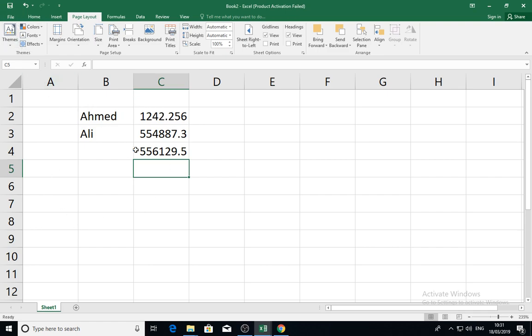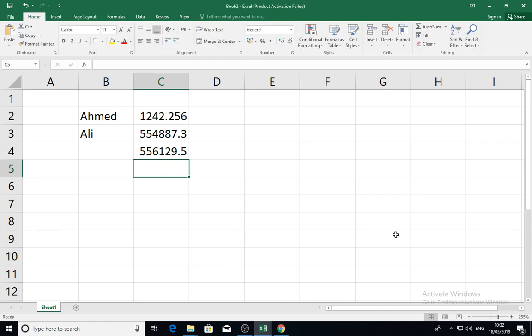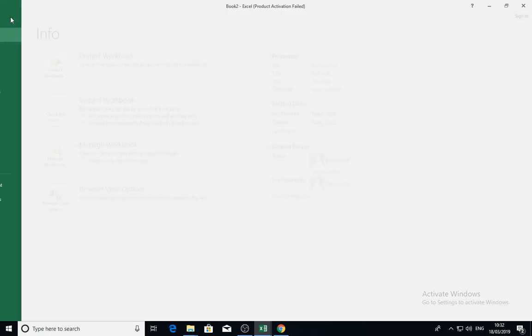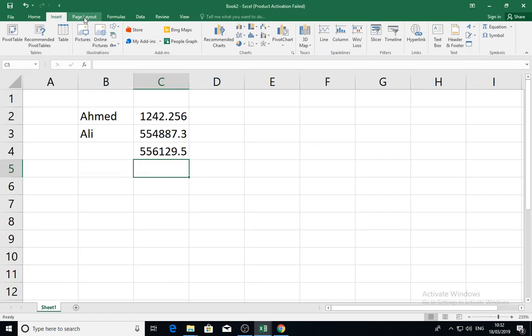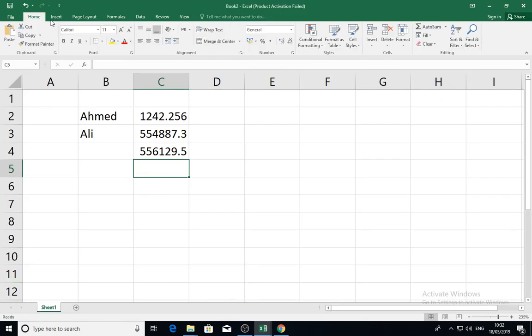This is the first thing: we have a sheet that is in our Excel book. The interface here, as you see, has tabs—File menu, Home tab, Insert tab—and we have tools inside, the same as other Microsoft programs.